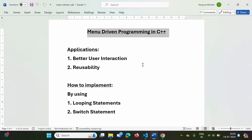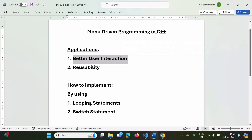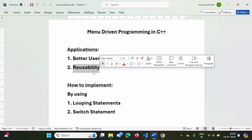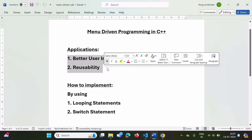What are the applications of menu-driven programming? First, better user interaction — the user will have a good interface and some options to choose from, and accordingly get output. Second, reusability — in menu-driven programming, we make better use of functions so that code is not repeated and we can use functions again and again.